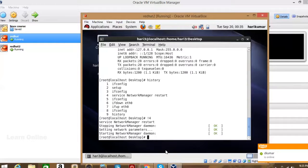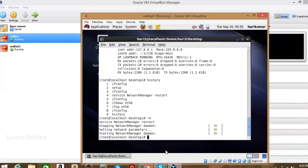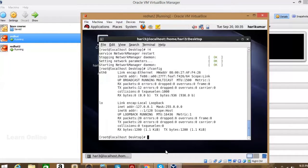Now it is showing okay — previously the service was not started, but after the first restart it got started. The second time it can properly stop and start, so it shows okay. Run ifconfig again to check.